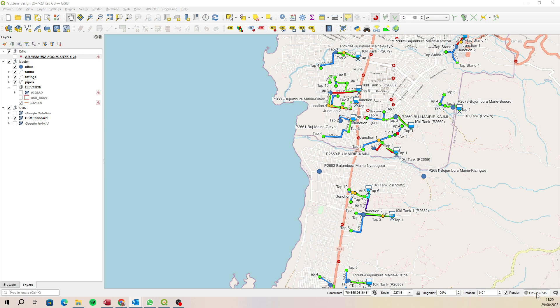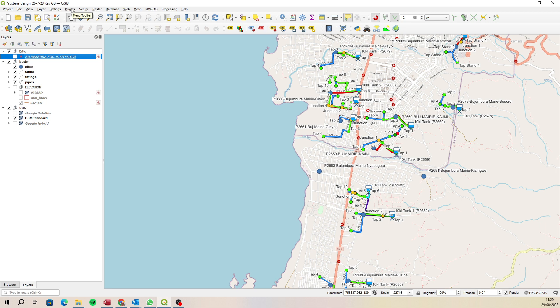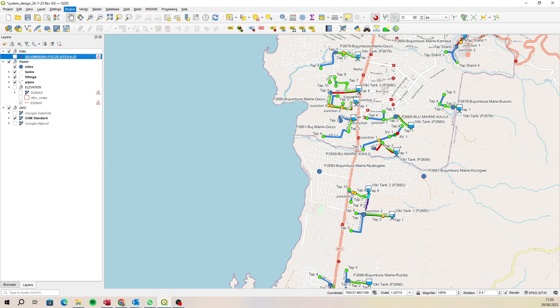Our project is currently in UTM zone 35 south which is in meters, but you want to add something in decimal degrees. What you'll need to do is go to the plugins menu, select Plugins, Manage and Install Plugins.